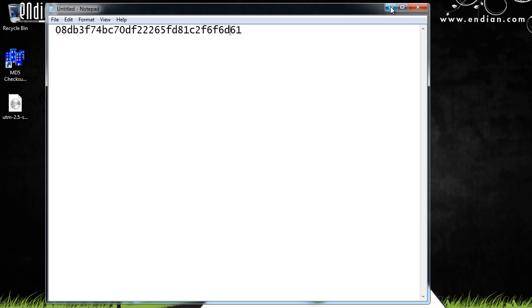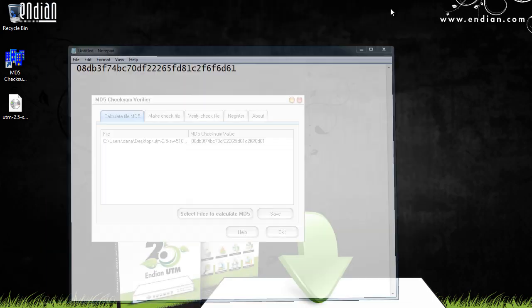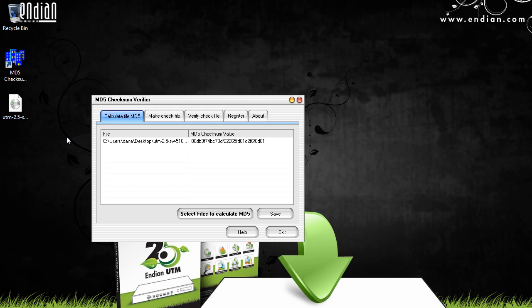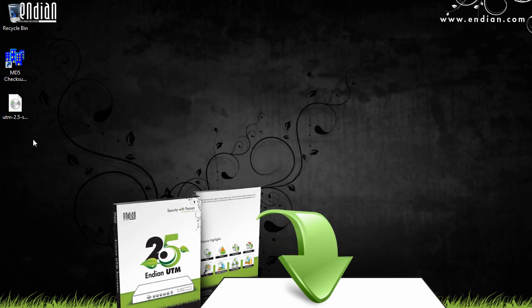Okay, so the checksum is correct, and we've downloaded a good image file. So now what we can do is burn it to disk. To burn this image file to a CD, I'm going to put a CD into my disk drive.